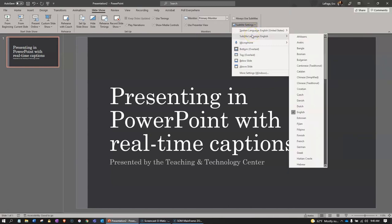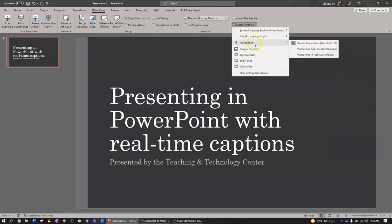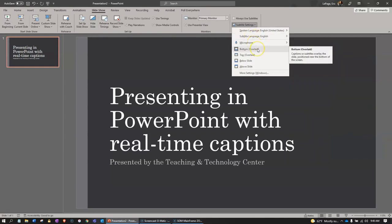In this case, I will keep both as English. Next, select the microphone. Following that, select where you would like the captions to appear on your slide. I will choose bottom as the location for my captions so that they appear along the bottom of each slide.